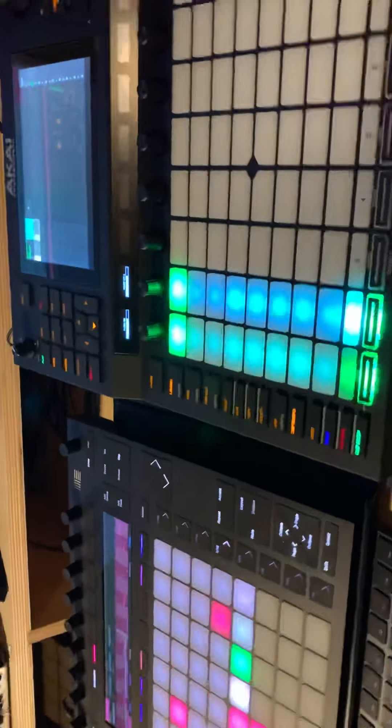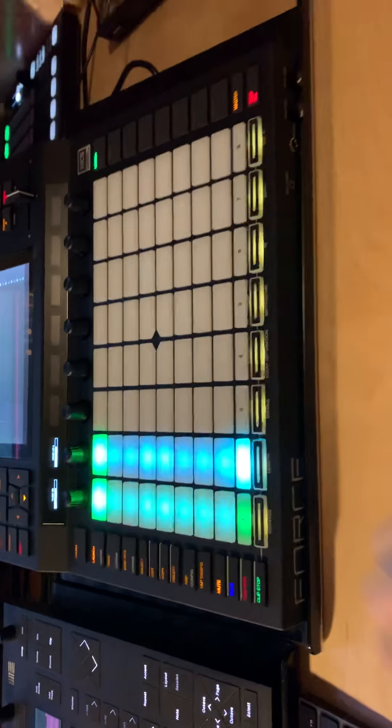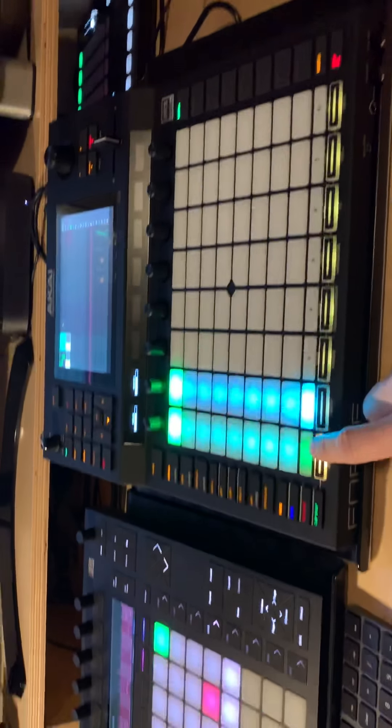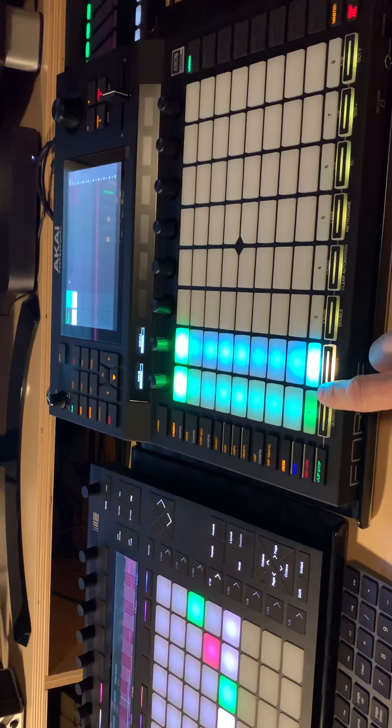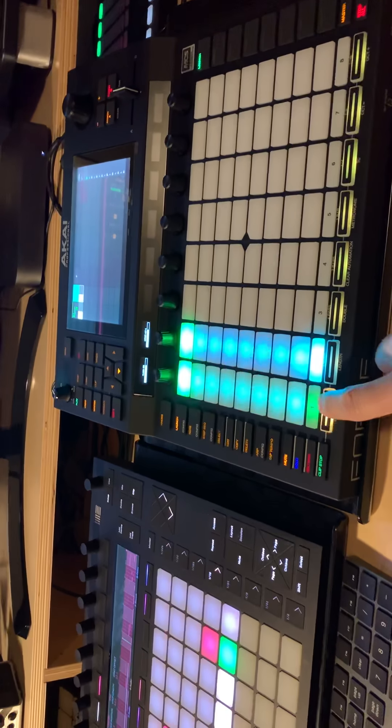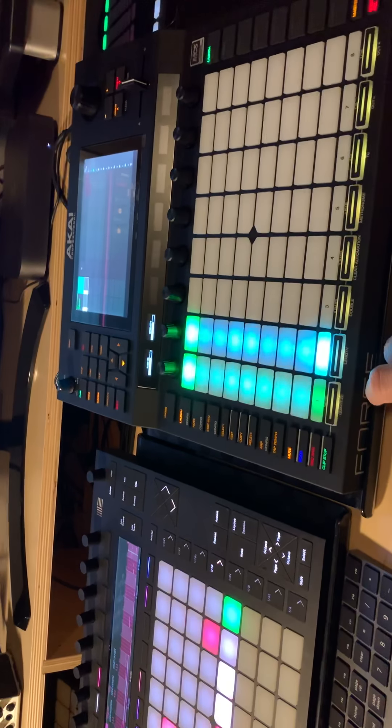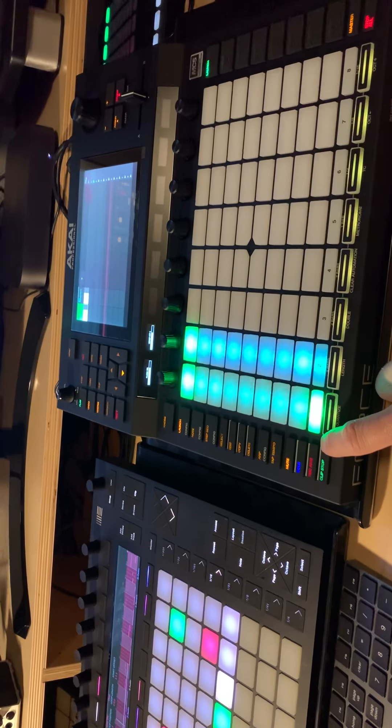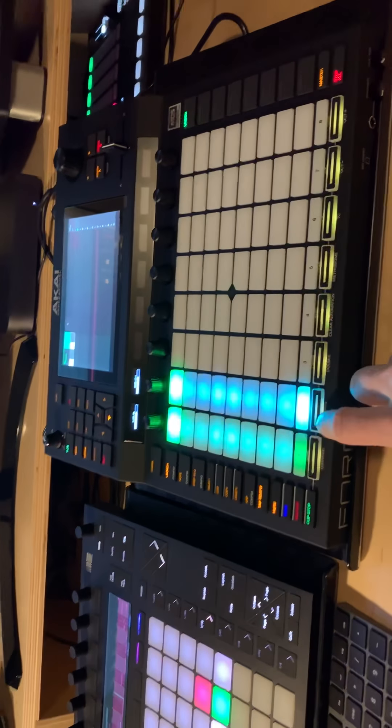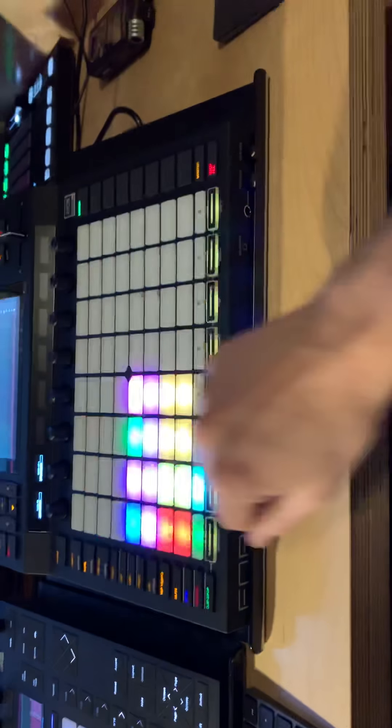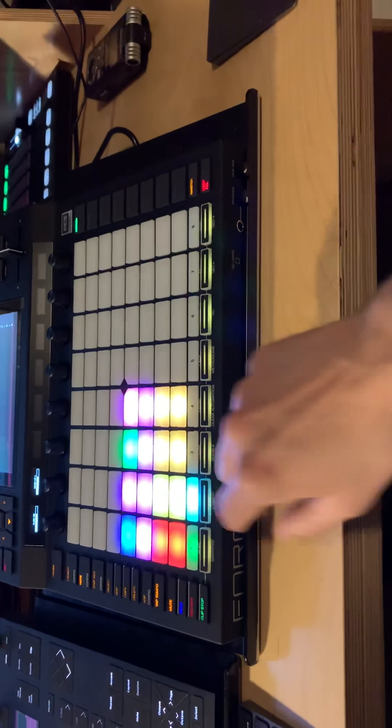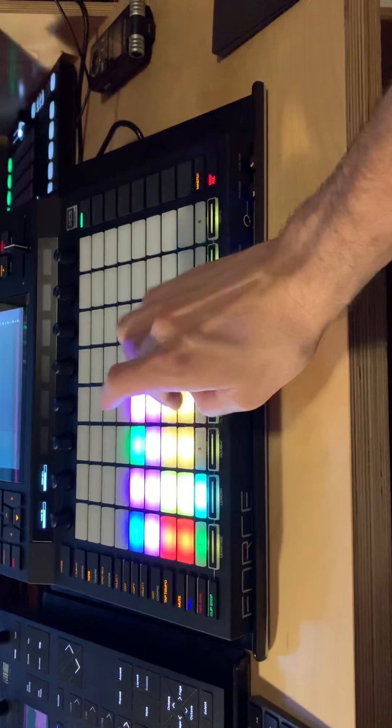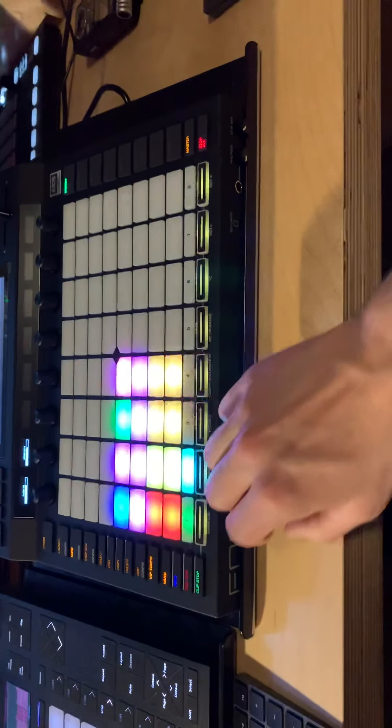A couple of interesting things. When you go to the mute mode it mutes channels, which is cool. Here's channel 2 which is a drum kit. Go to notes, so these are all drums.